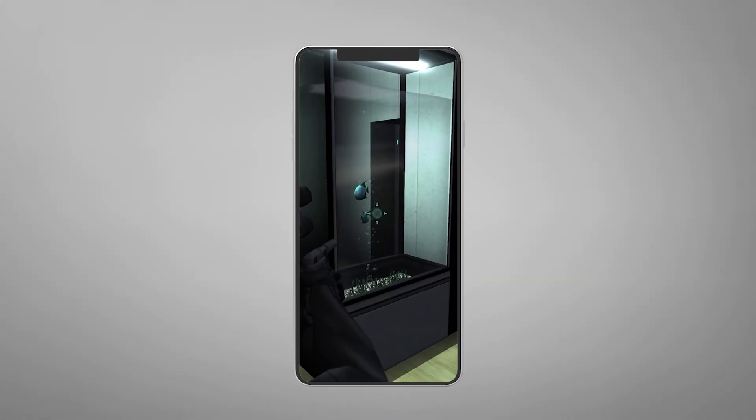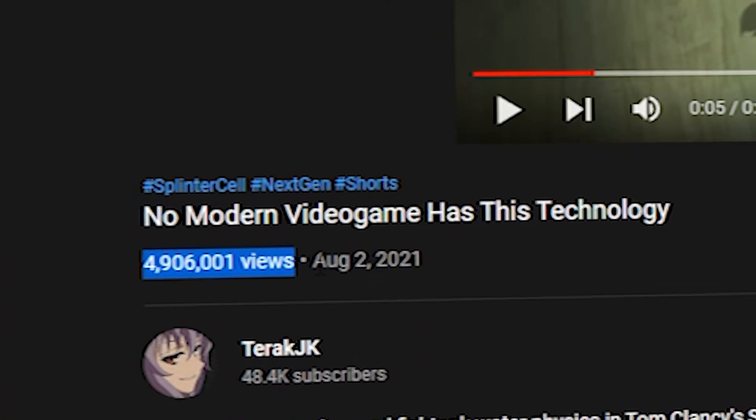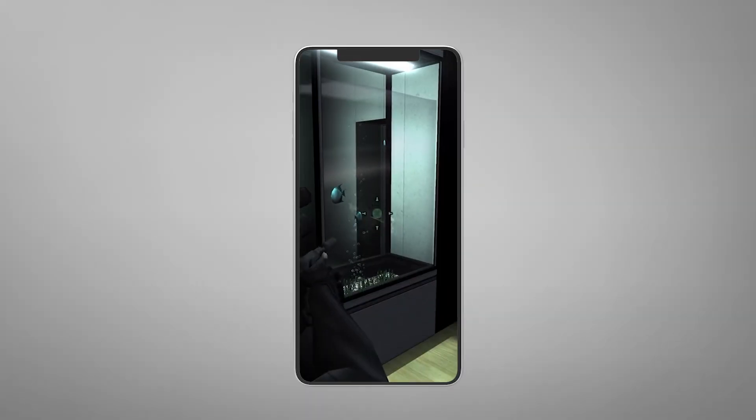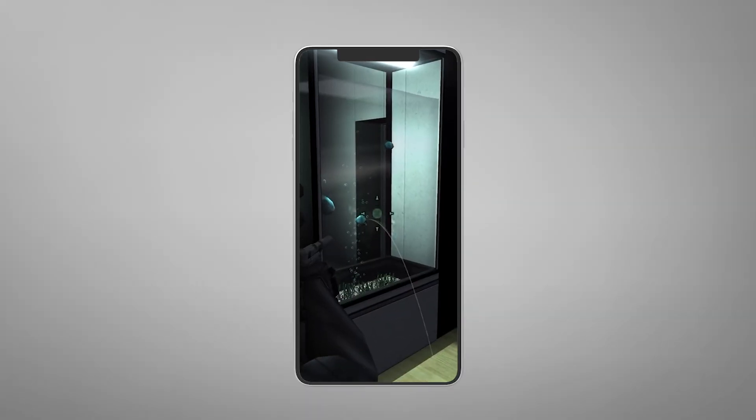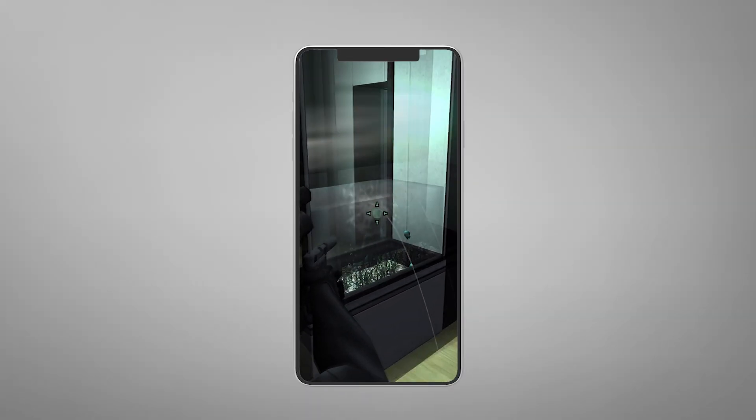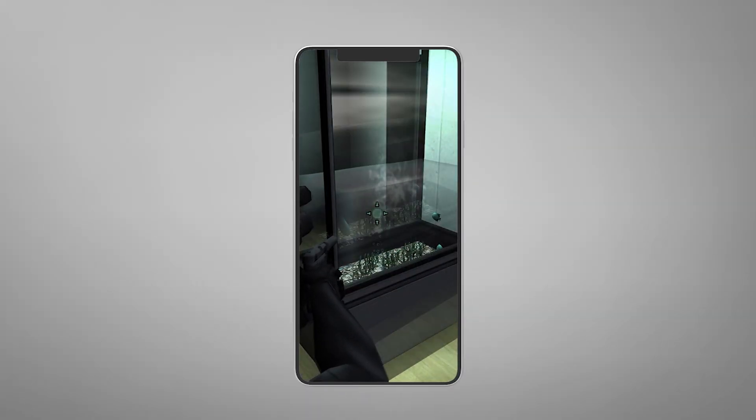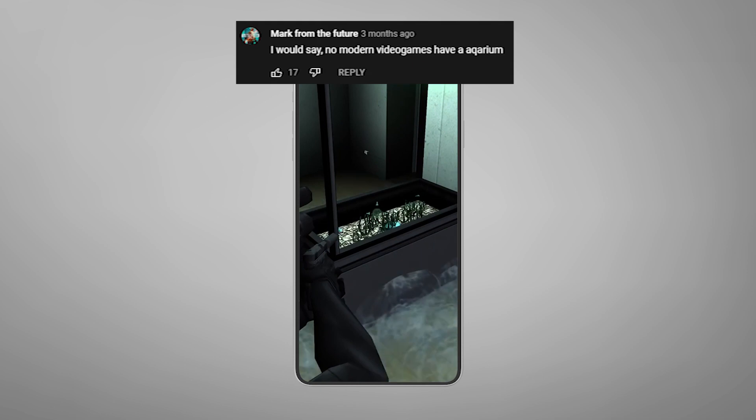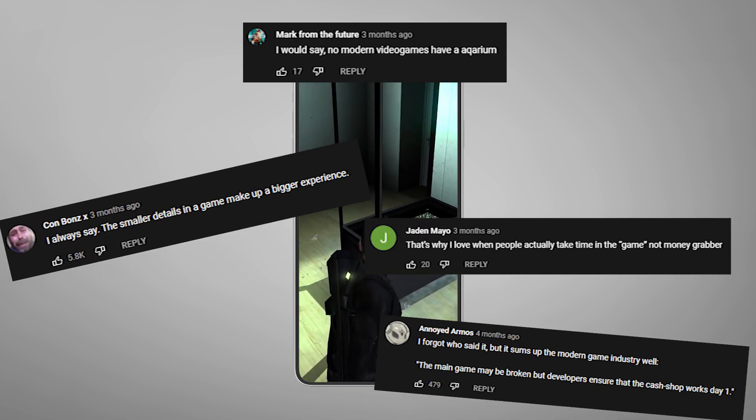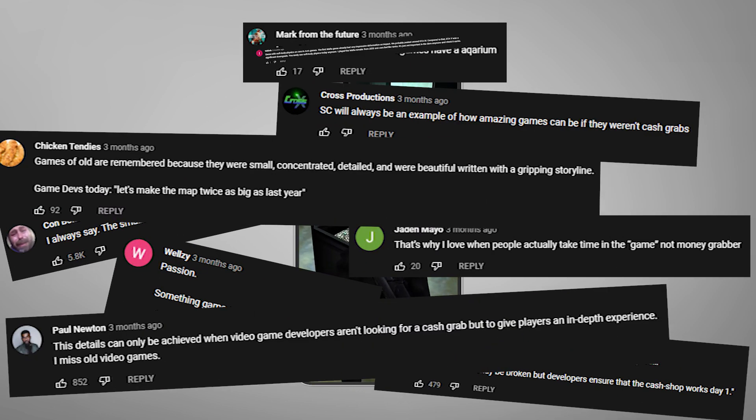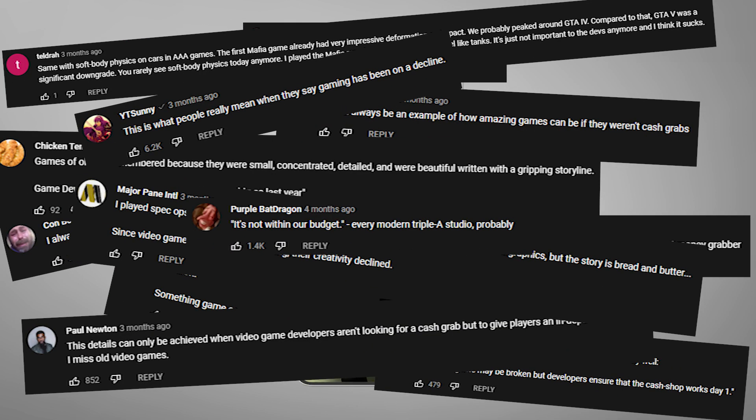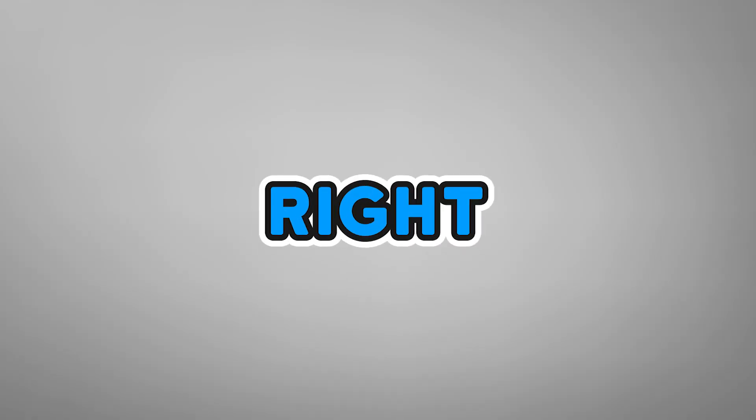The video on your screen has over 4 million views and claims no modern video game has this technology. And based on the comments, everyone seems to agree and also thinks that modern game devs are just idiots looking to take your allowance money. Well, they're right. Just kidding.